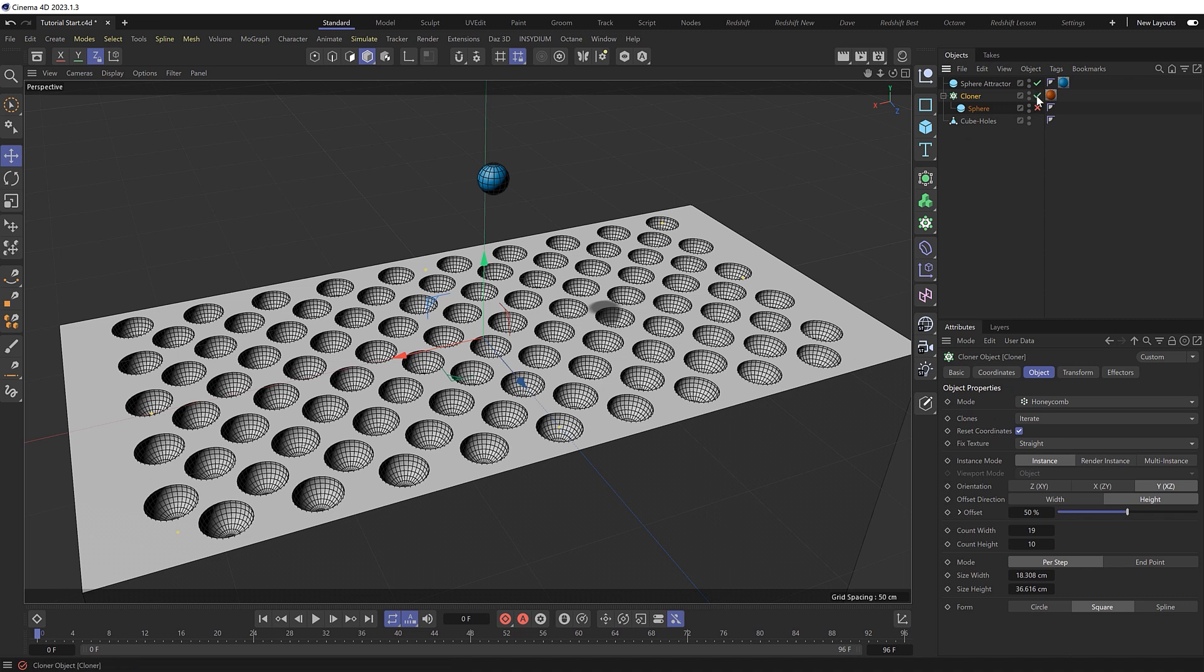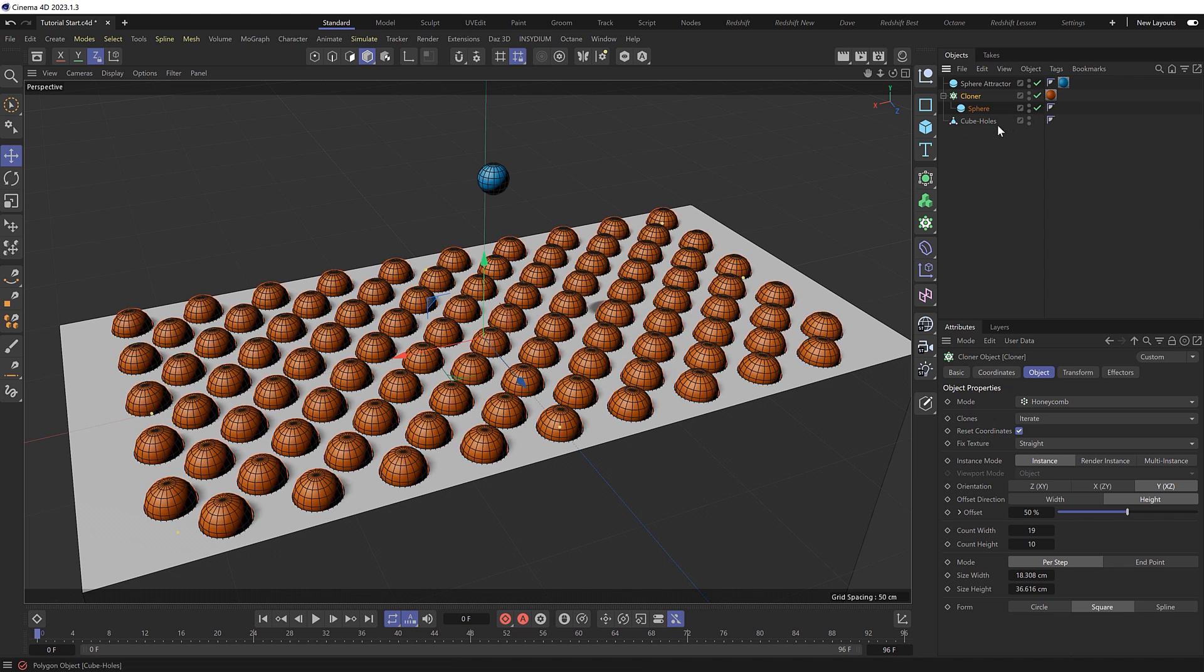And above everything we have a lonely sphere that I want to use as an attractor to attract all the clones to this position before they return back to their original starting positions. So let's set things up, shall we?